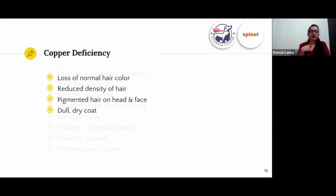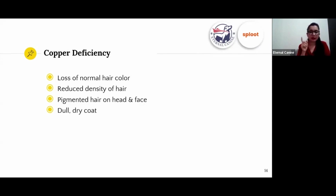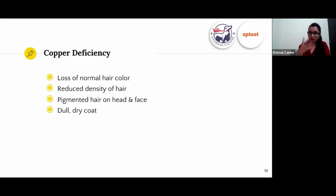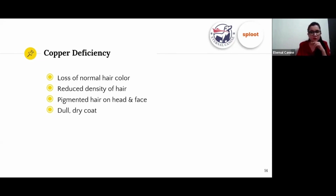The most common sign of copper deficiency is a change in hair color over a period of time — not overnight — along with reduced density of hair, loss of pigmentation on the head and around the face, and a dry coat.